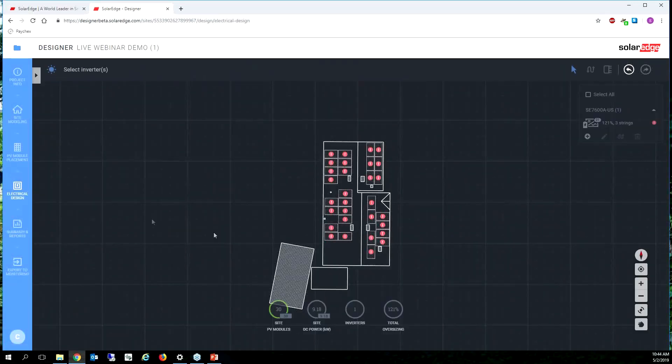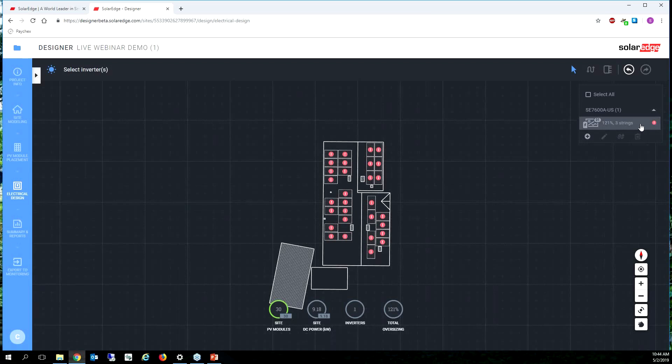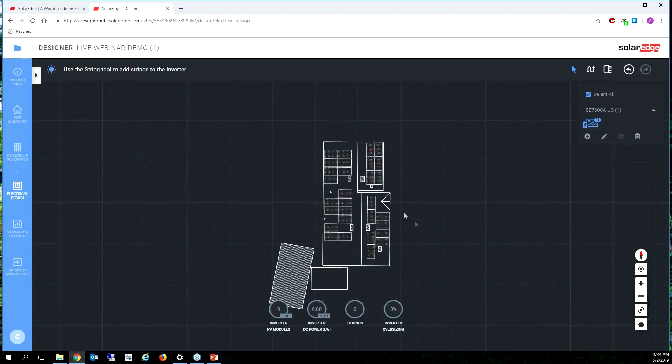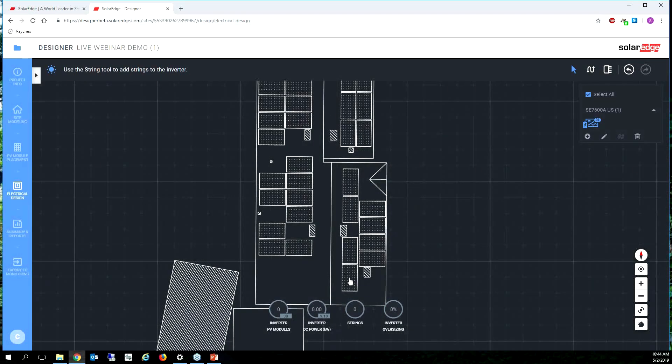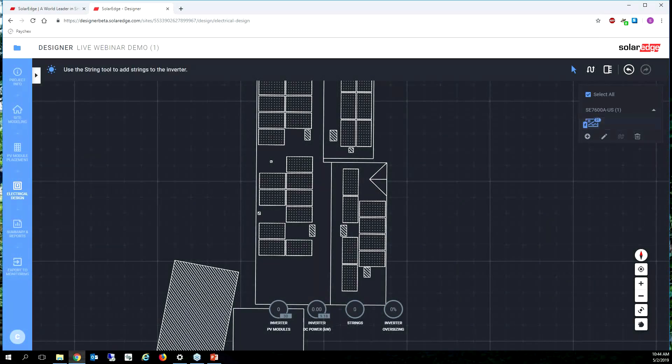Okay boom, so now all of our modules are 320s and we go back to the electrical design. All the stringing is going to be invalid because we changed our modules. So we're going to select the inverter, we're going to clear our strings again.